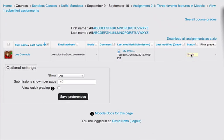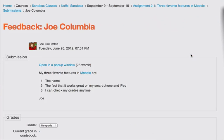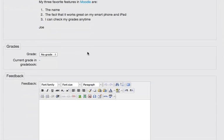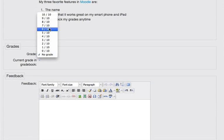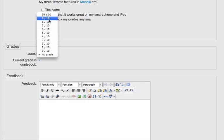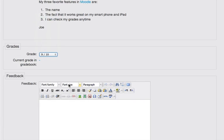click on the grade link, and I'm going to give him a grade for this, and I'm going to choose to give him 9 out of 10. And I'll put a comment in here and just say, Joe,